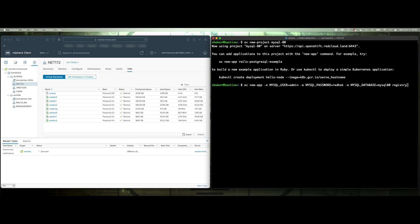Alright, and then registry.redhat.io slash rhscl MySQL 80 rel7, and launch that.